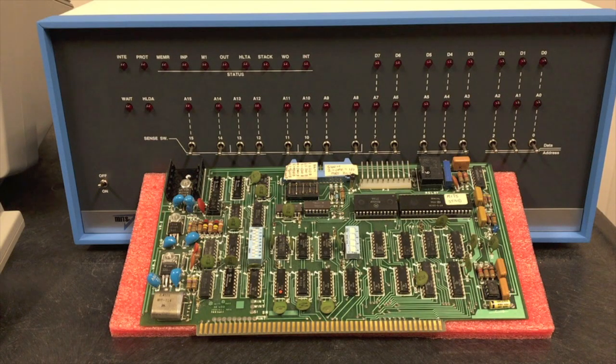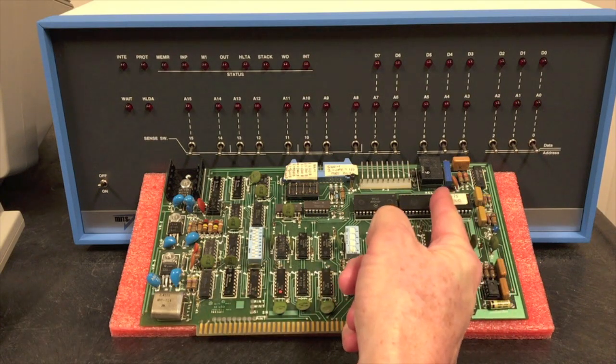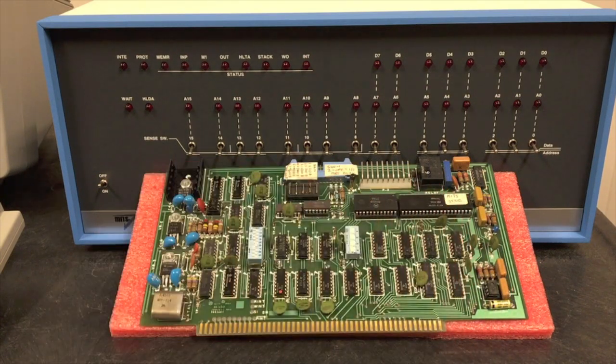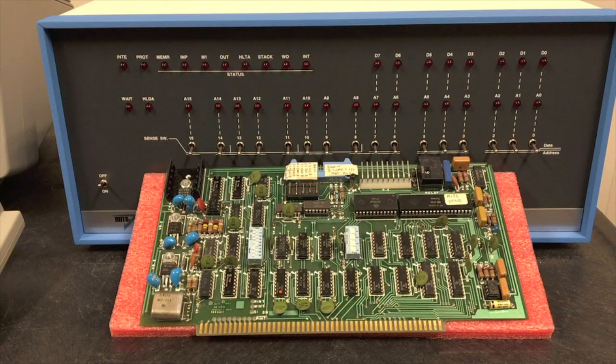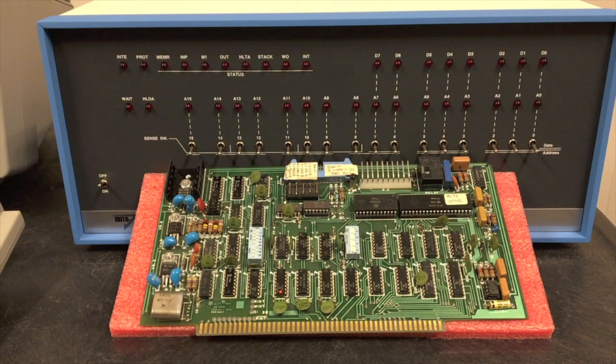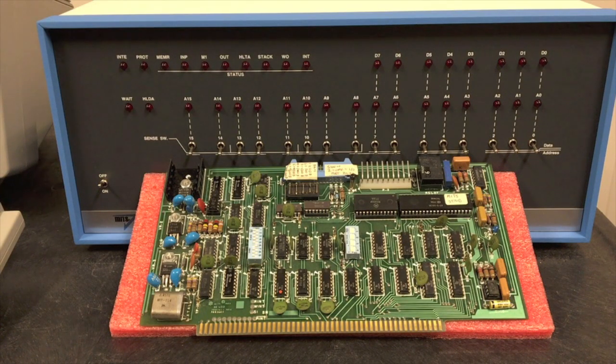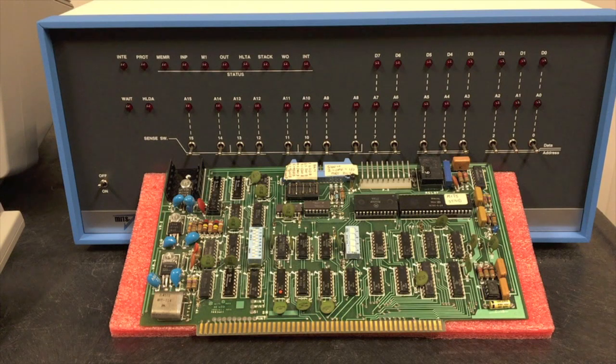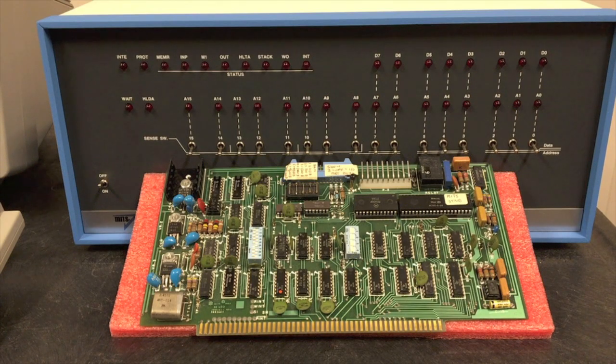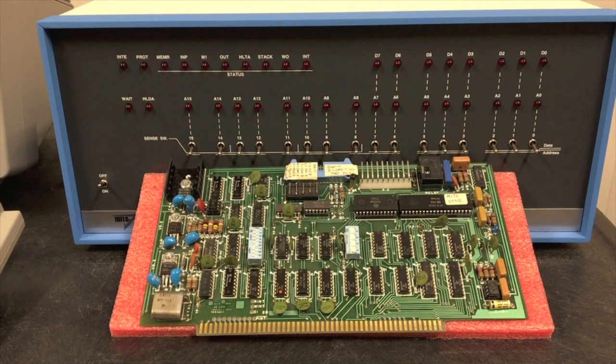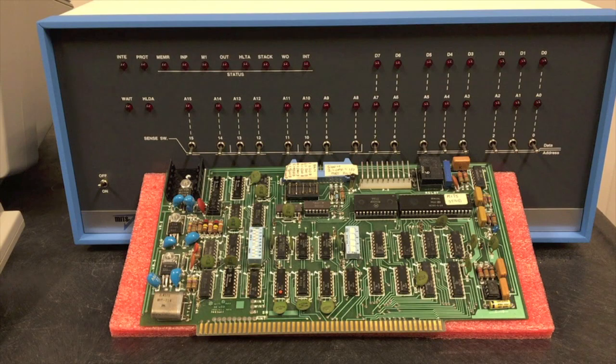The cassette interface function was done through this UART right here and it also looked identical to the original board. So the Altair cassette interface and the cassette interface function on this board are completely interchangeable. Read and write the same cassettes, same software could use it.